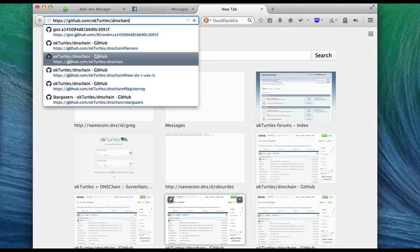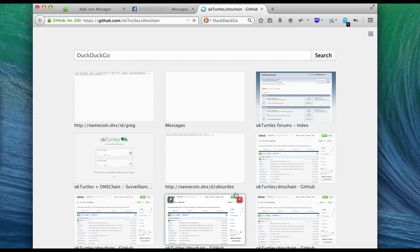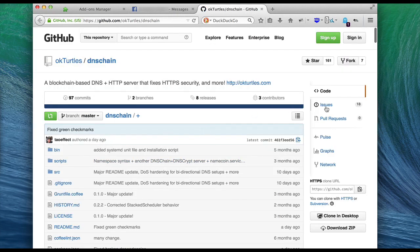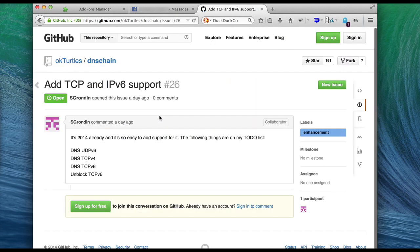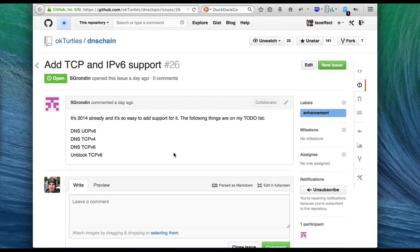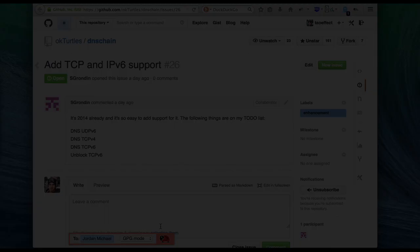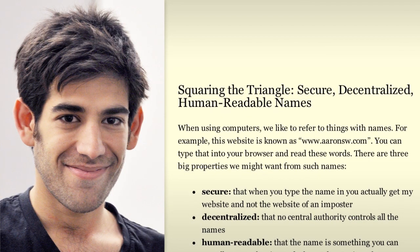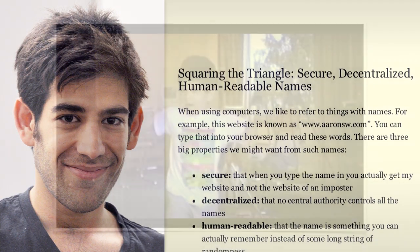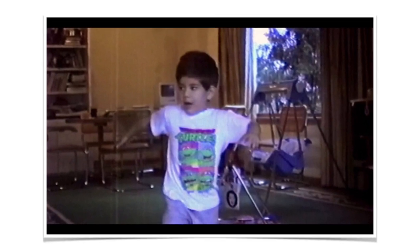OKTurtles uses a plugin architecture to support specific websites, and it also has a generic mode where it can secure text areas on arbitrary websites, like GitHub. Thanks for watching. We'll end with a picture of Aaron Schwartz, who inspired this project, wearing a Turtles t-shirt.